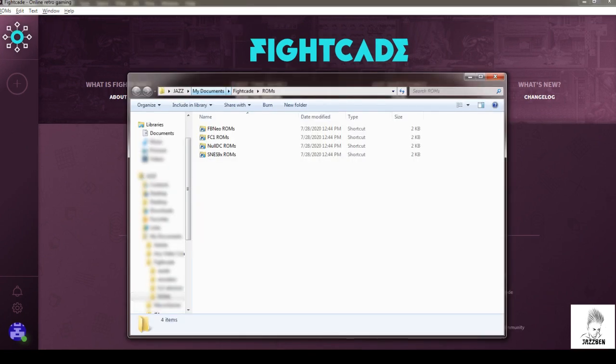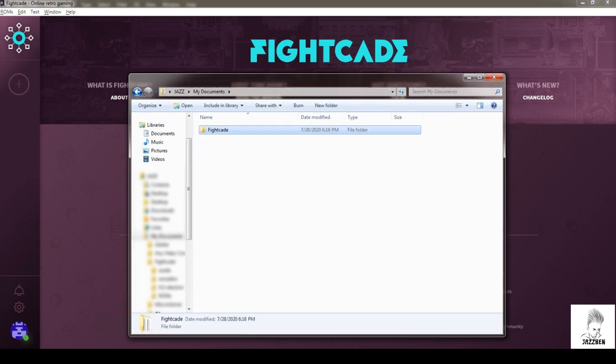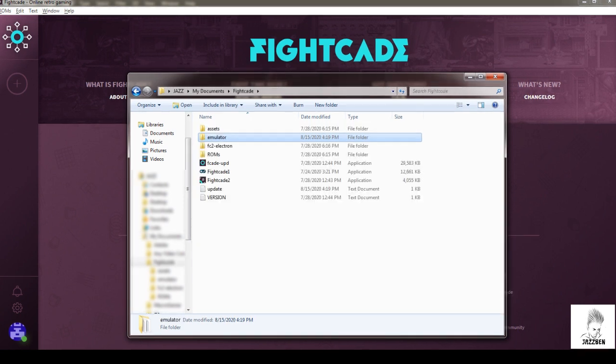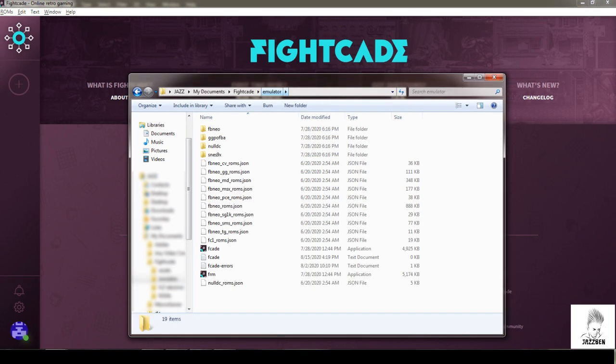Here we can see by default FightCade installs in My Documents. Just click on the highlighted My Documents on top, you will see FightCade folder here. Double click and open this. You see here some files and folders. Open emulator folder, you see this is my folder.